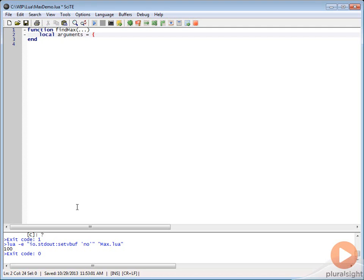We're really using this like an array in this case. We're going to say local arguments equals, and this is how we're making this a table. We're just using this curly brace syntax and then our dot dot dot. This is basically going to take those variable number of arguments that we've passed in and it's going to store them into one object that is of the type table.